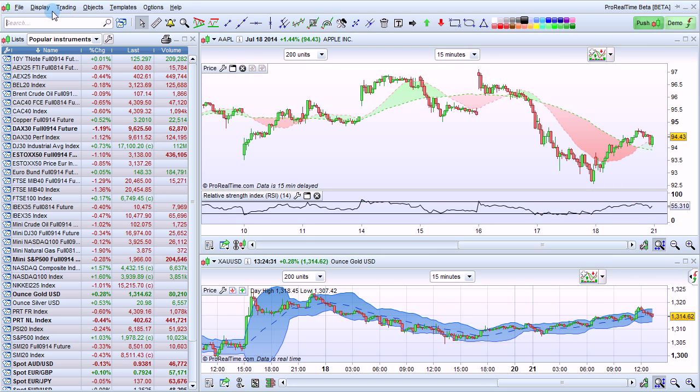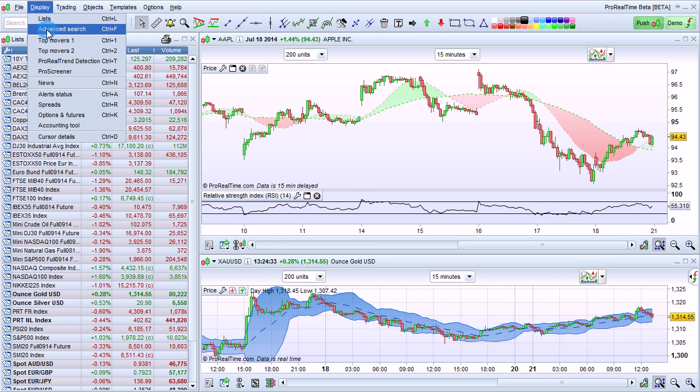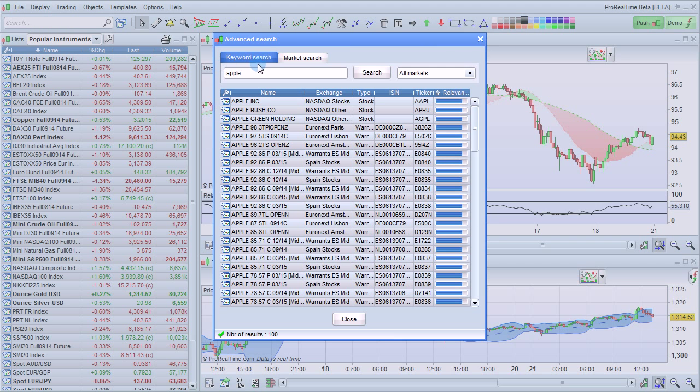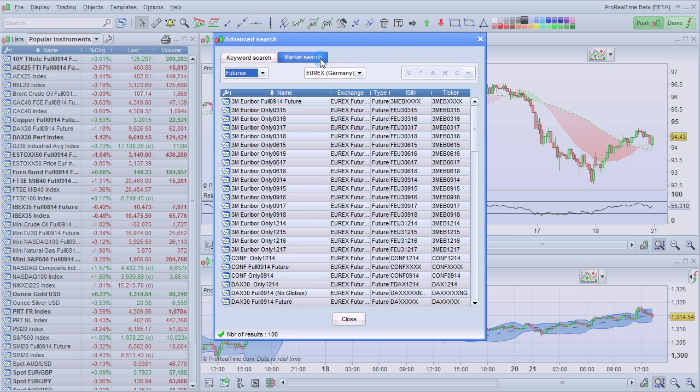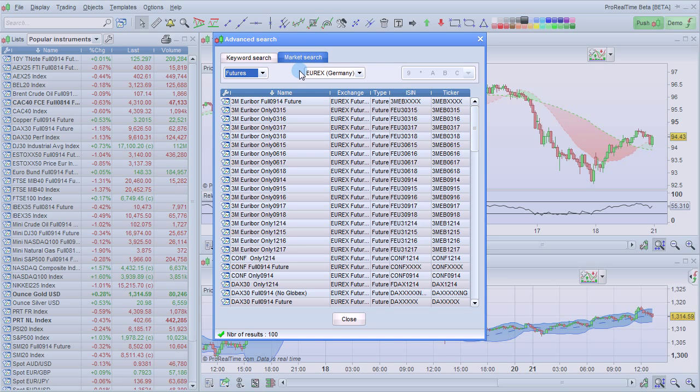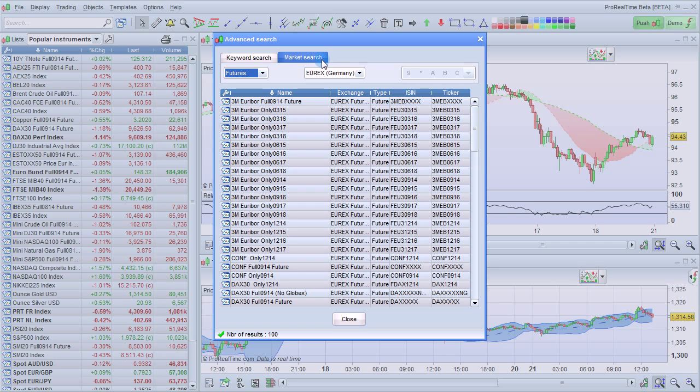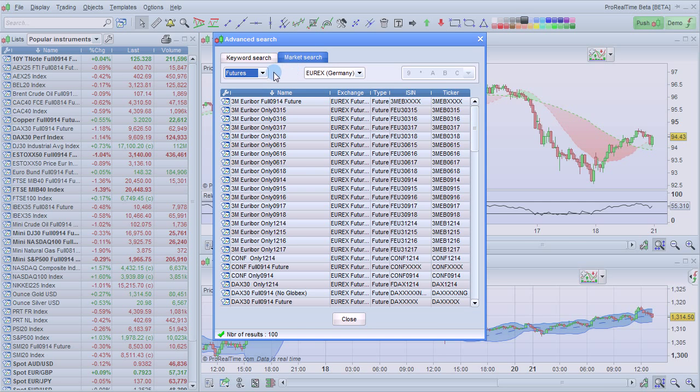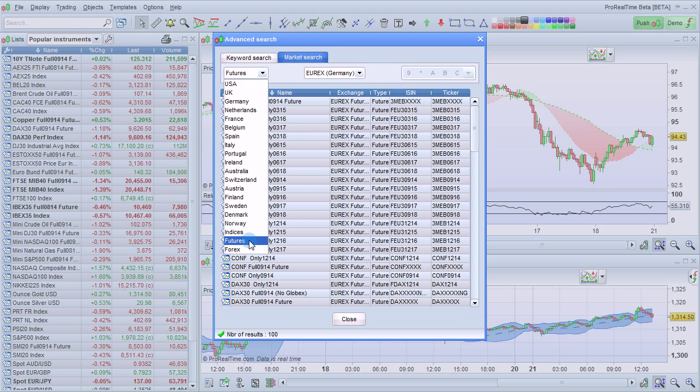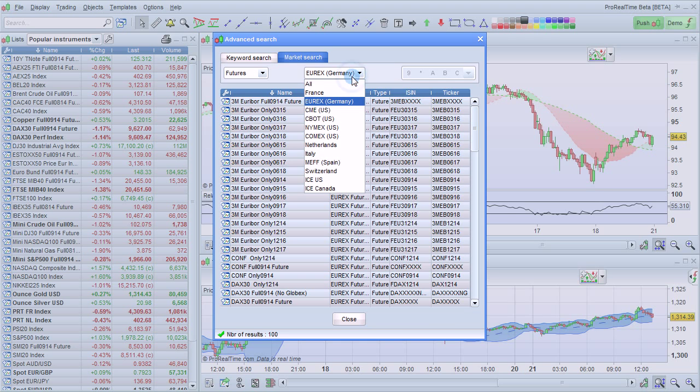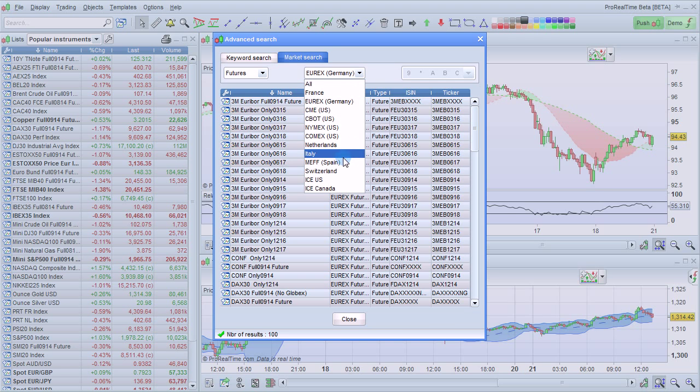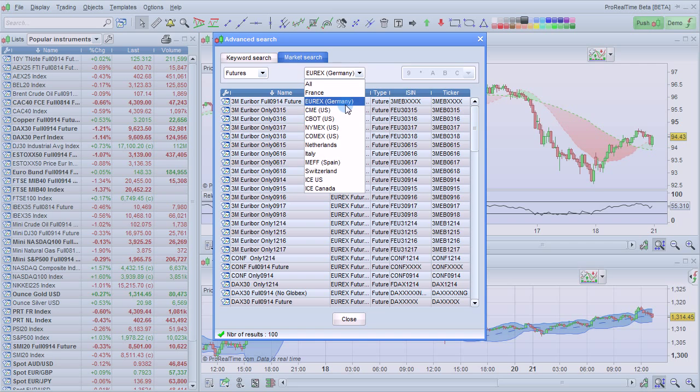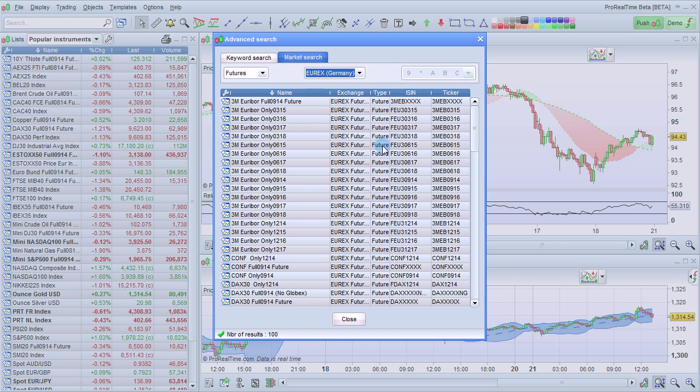ProRealTime also offers an advanced search by market. To go there, click market search. This lets you look at the entire list of instruments in a given market. For example here, we first chose futures, then the list of futures markets is displayed. Selecting Eurex lets us see the full list of futures in the Eurex market.